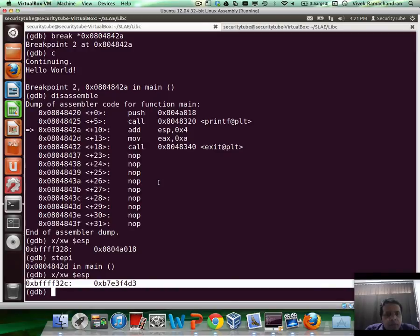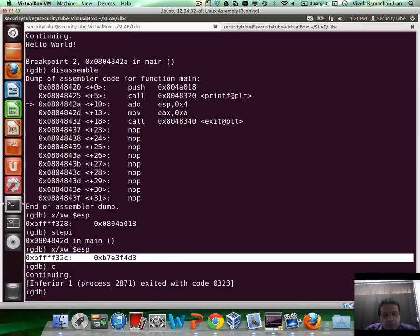And if you notice, the stack has now been restored to where it was previously pointing to. And then after that, you just go ahead and continue the program and exit.